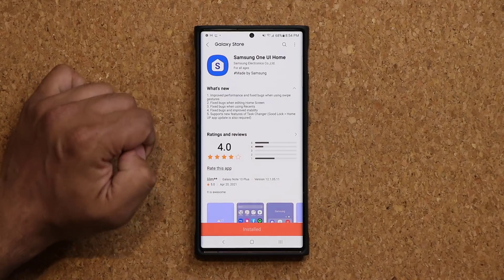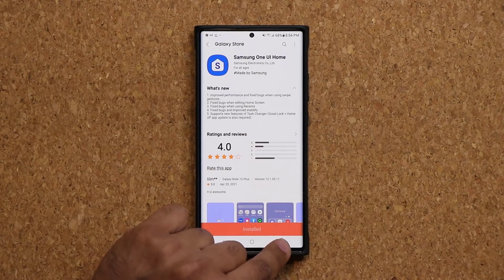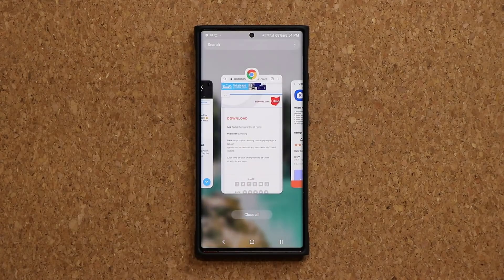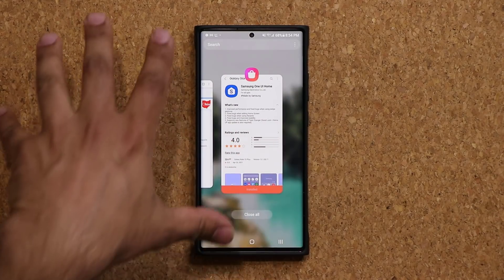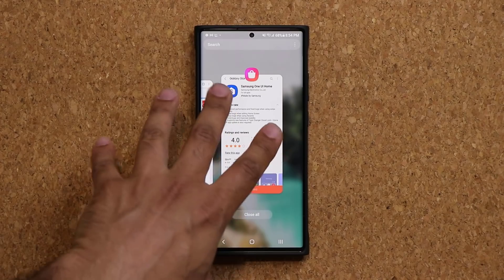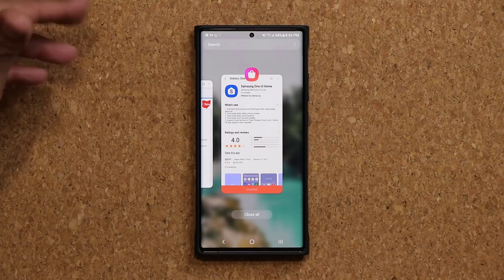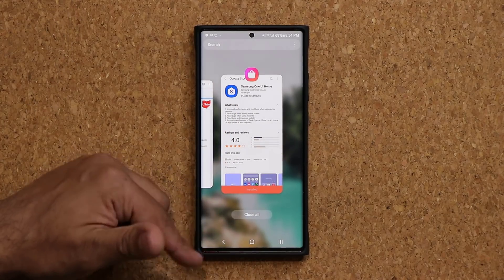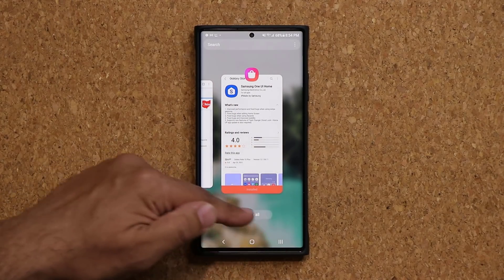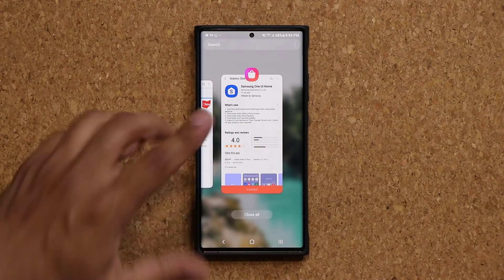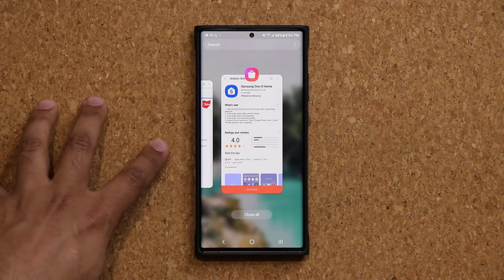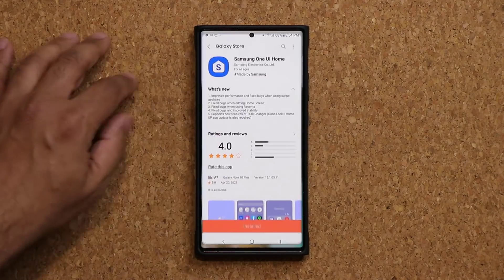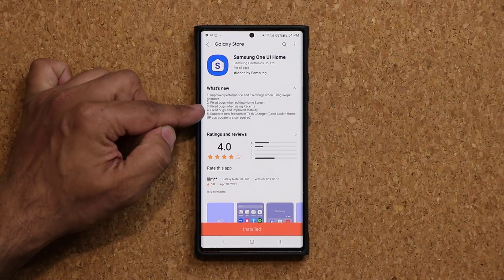Going back, we also have bug fixes with the Recents tab — that's this button right here. You tap on this one and you go to the Recent screen. There were some bugs, which I have noticed myself; sometimes things happen in a funny way at the bottom, stuff shows up — that has been squashed as well.